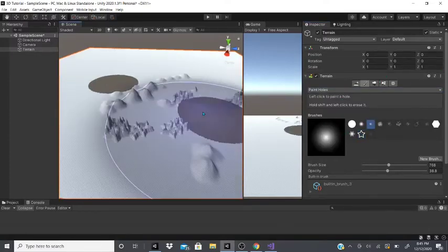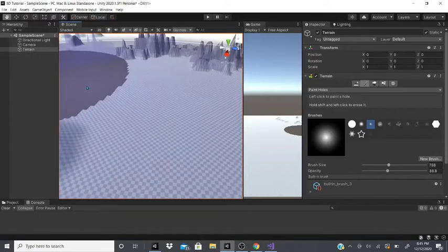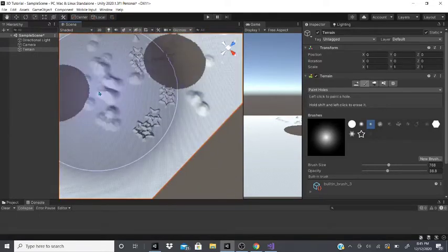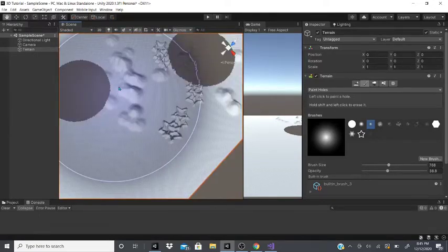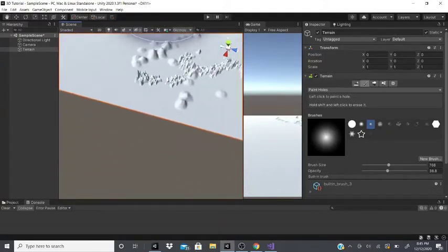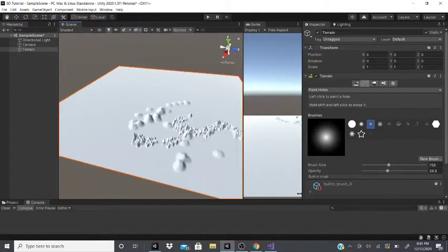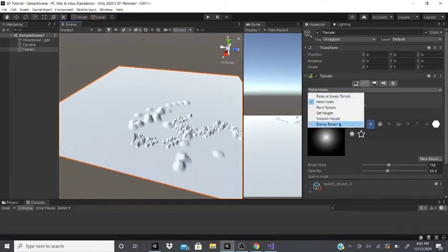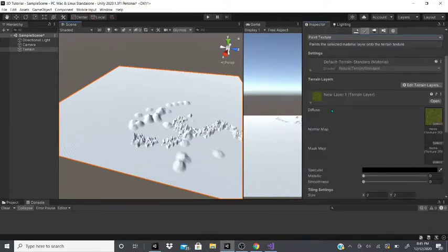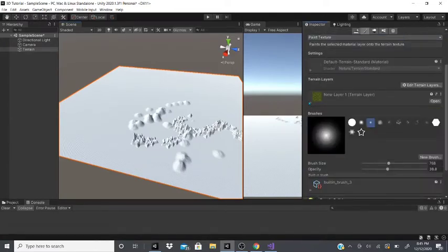After that there's paint holes. As this implies, you can just paint a hole anywhere you want, and as you can see there's an actual hole. You can also change the brush size and opacity for paint holes.